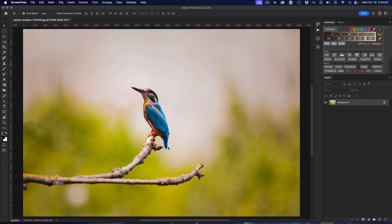And so using Photoshop's Neurofilters, I'm going to see if I can fix that because cropping, as we know, just removes pixels, right? We lose the resolution of the image. So we don't want to do that. So let's try these new Neurofilters and see if we can get anything out of it.